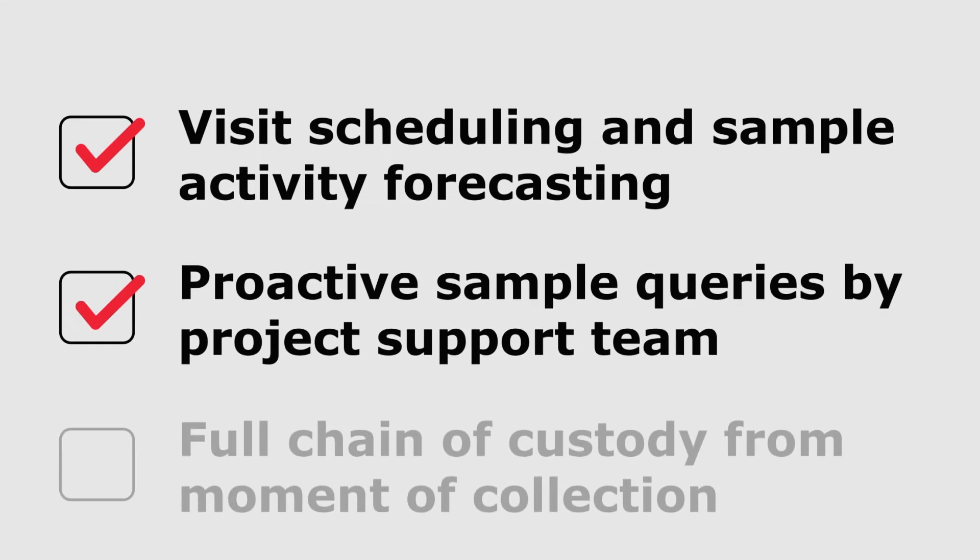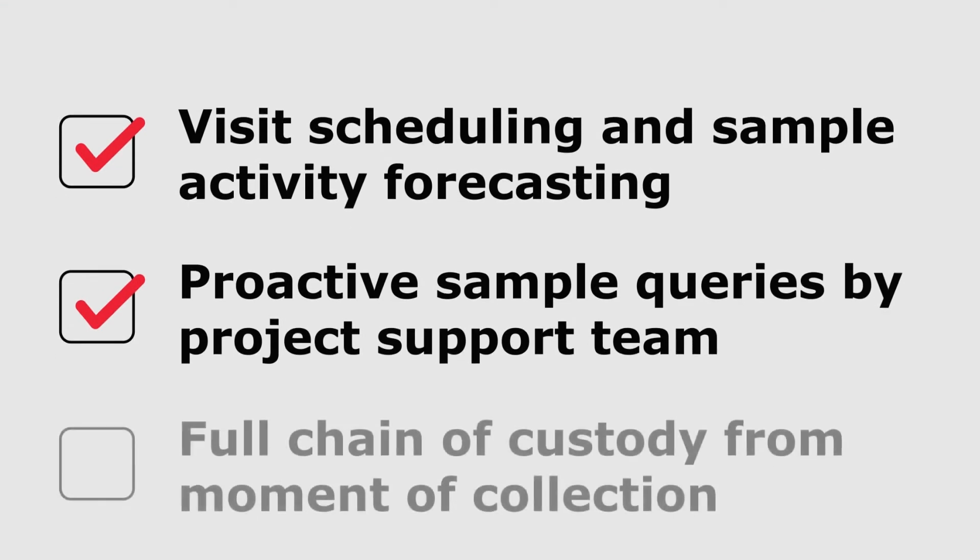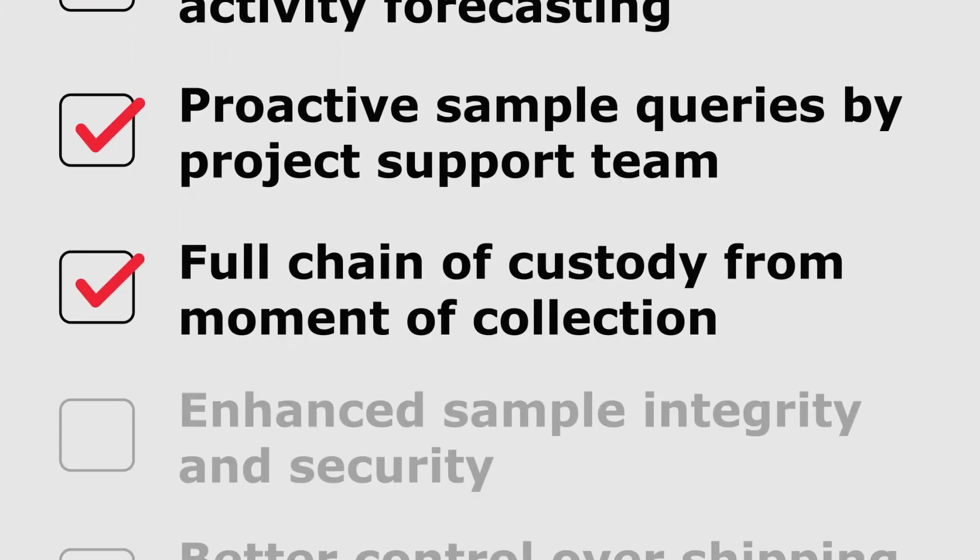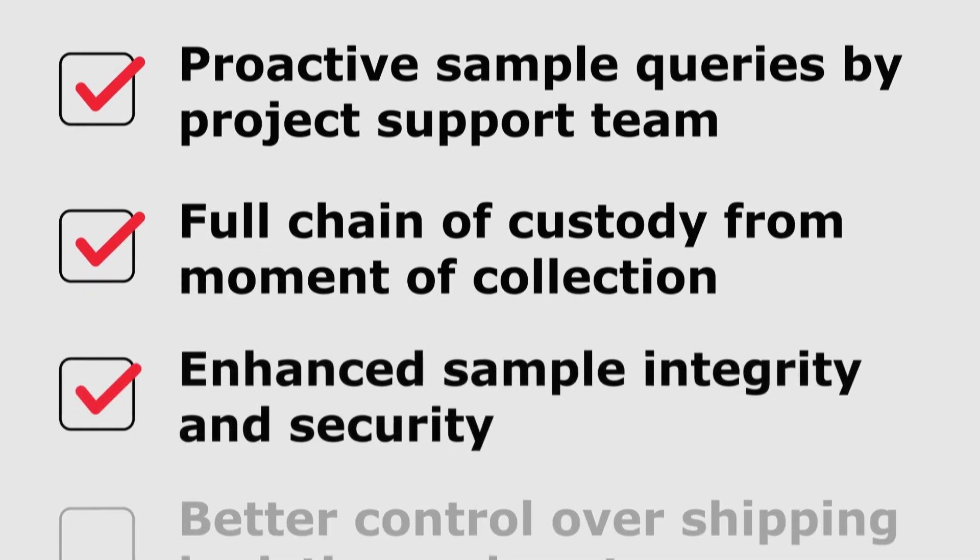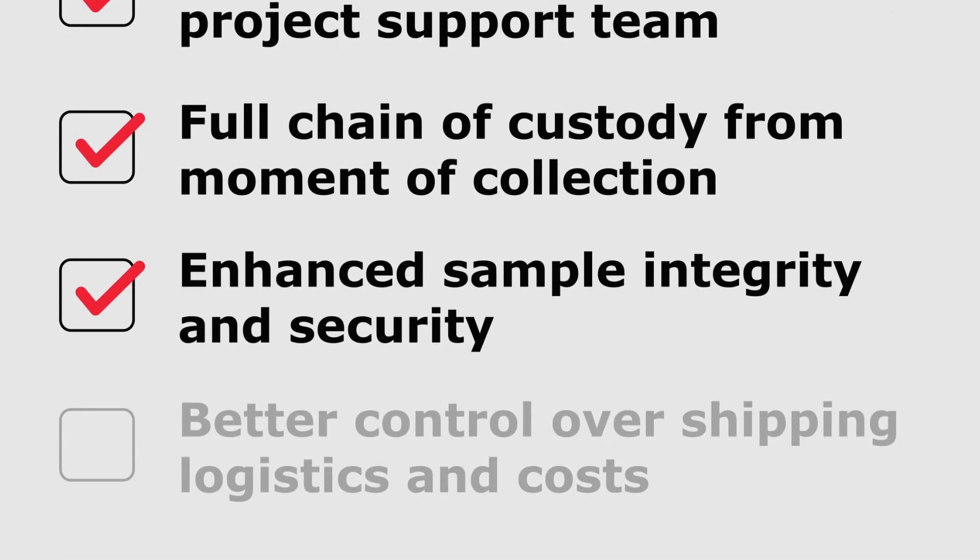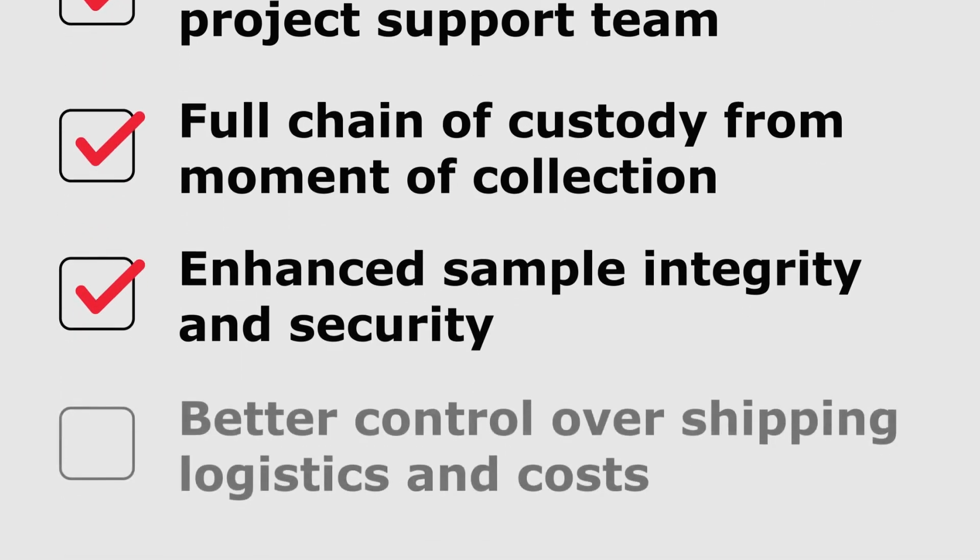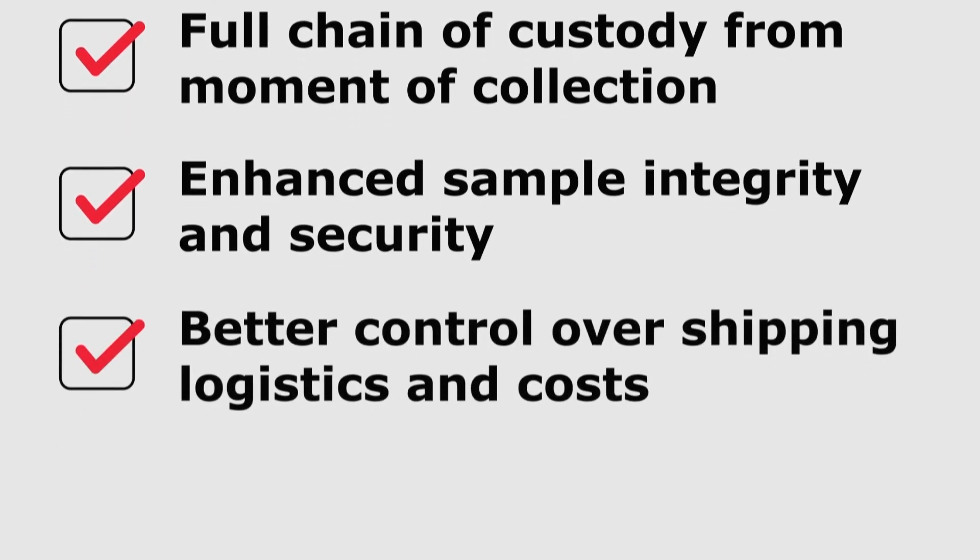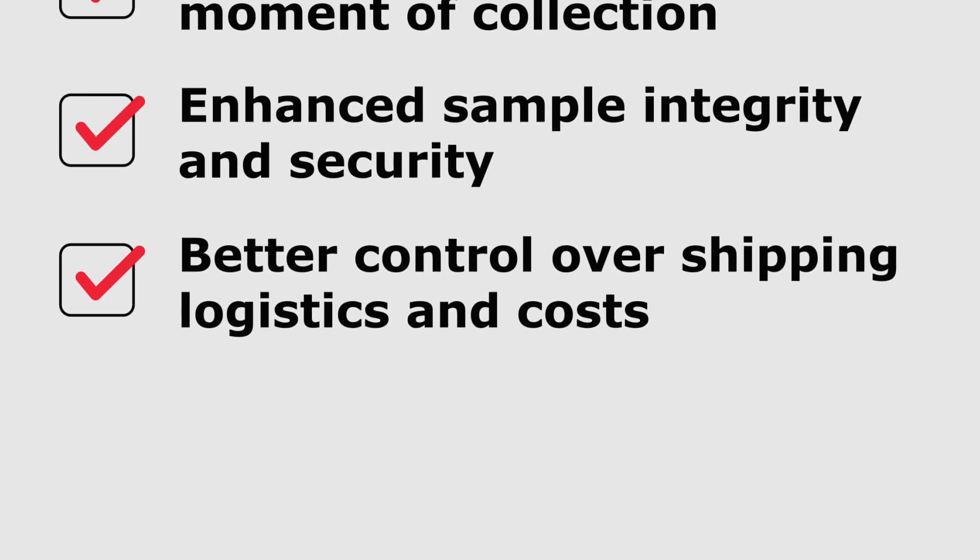proactive sample queries by project support team, full chain of custody from moment of collection, enhanced sample integrity and security, and better control over shipping logistics and costs.